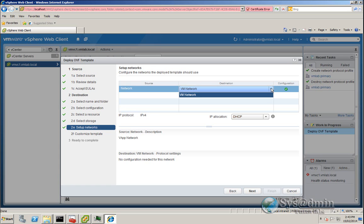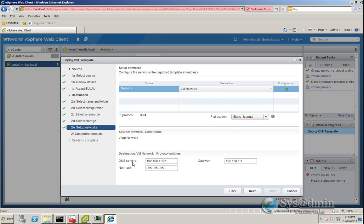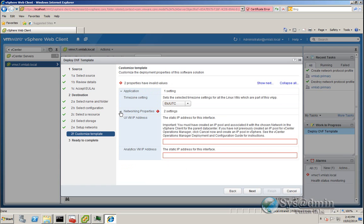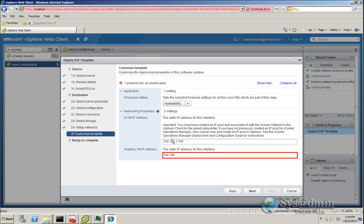And for our network, we are going to be allocating it to VM Network, which is where we assigned our IP pool to. And the IP allocation is going to be manual. When I select manual, you can see that this pre-populates the DNS server, netmask, and gateway below, coming from the IP pool. I'll click Next and expand the network properties. First up we'll configure the time zone — as we are in Sydney, Australia, I will be selecting that option. We have two IP addresses to set: one for the user interface VM, 192.168.1.120, and one for the analytics VM, 192.168.1.121. And Next.